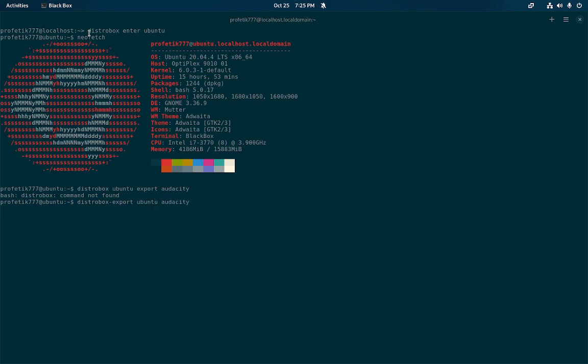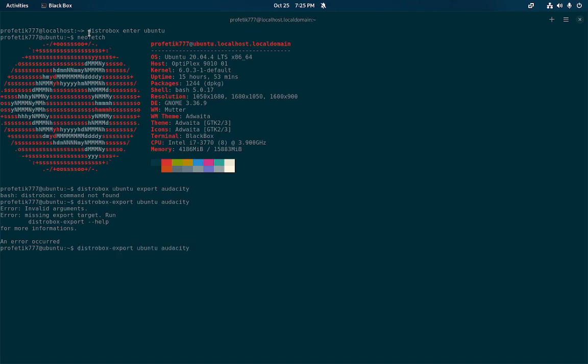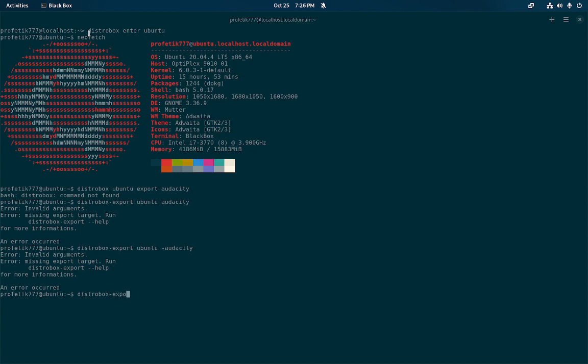By the way, I renamed it Ubuntu so it's shorthand. The default is like Ubuntu 20.04 whatever. And then Audacity. Dash? Is there a dash that needs to be here? Okay, let's go to the help. DistroBox export help.